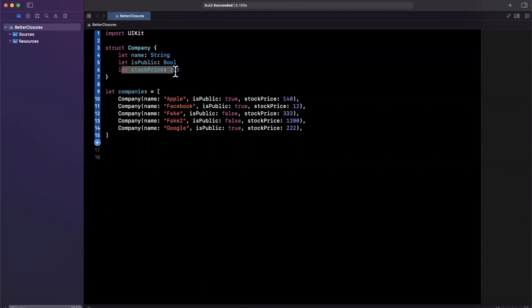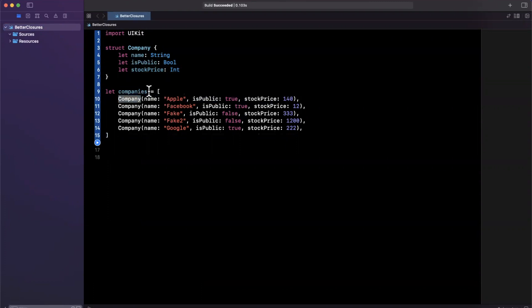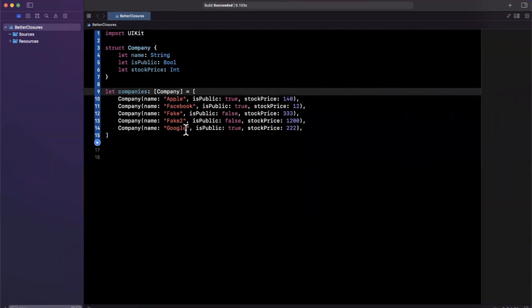and then a stock price, which realistically should be optional if I just simplified it. Respectively, we have a collection, an array of companies down here. I'll actually make it explicit. We've just filled out five instances of the above defined struct.